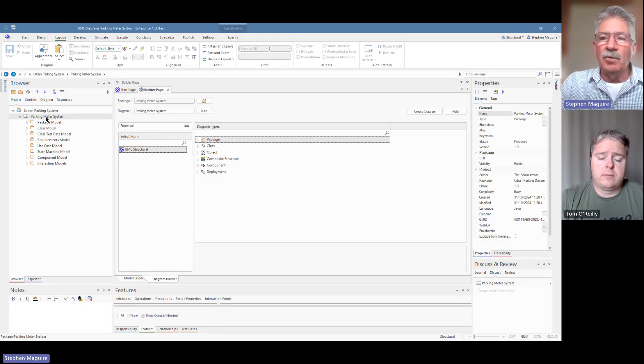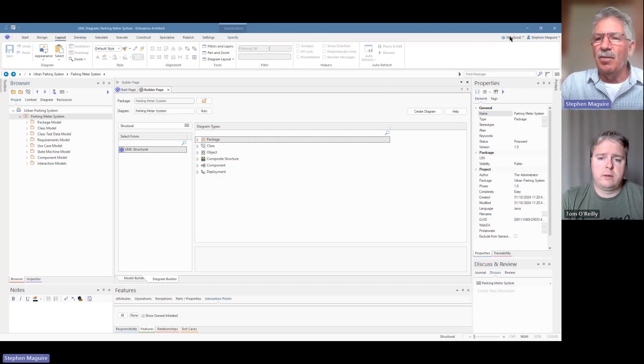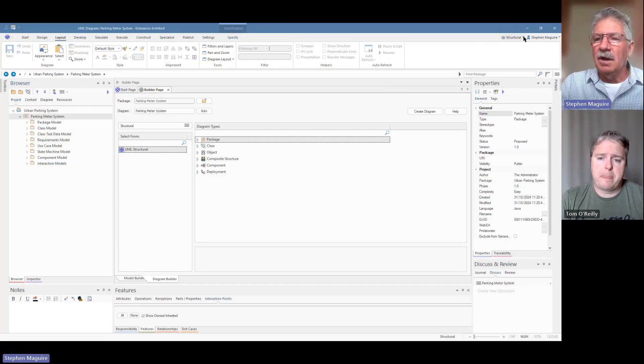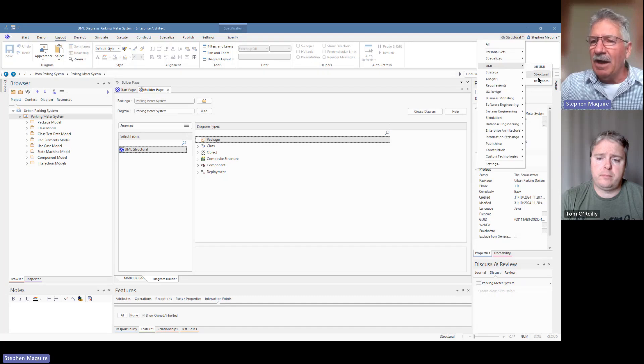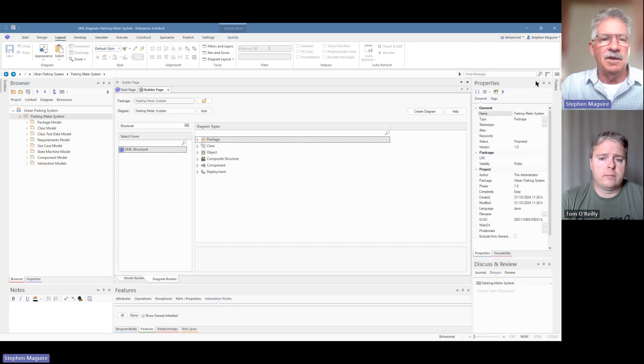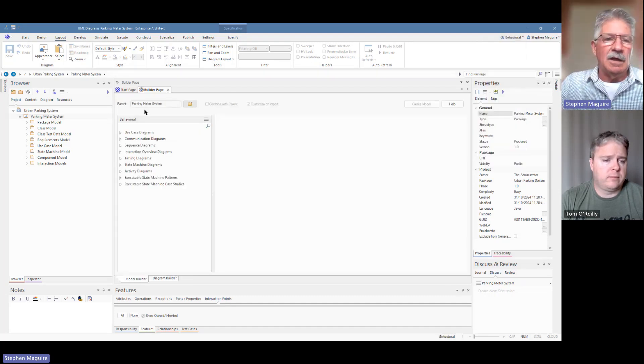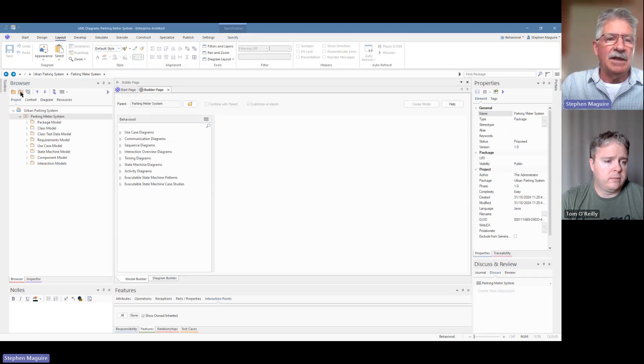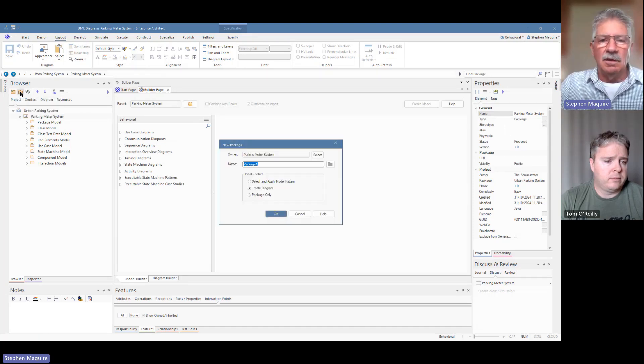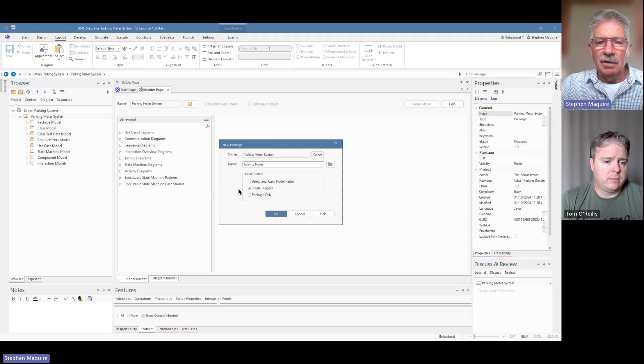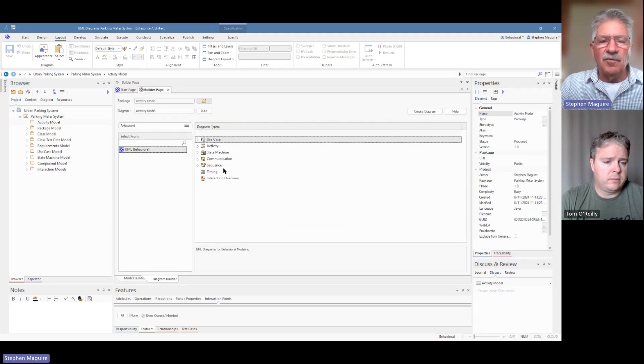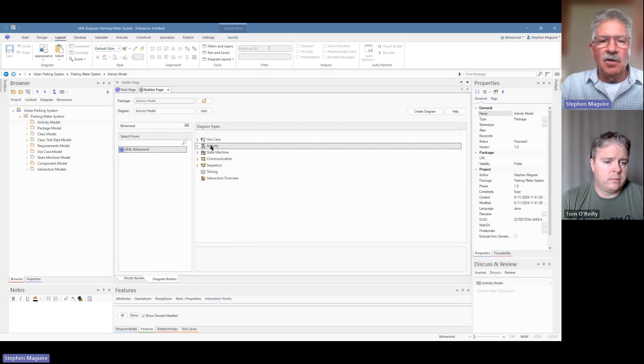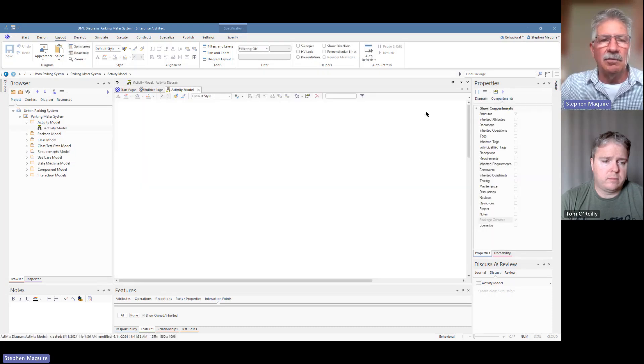As always we need to change our perspective. At the moment I've got it set to structural, UML structural. The activity diagram is a behavioral diagram so I'm going to change that perspective there now. And again as always I'm going to put in a package to contain our activity model. There it is there, the dialogue is popped up. I'm going to choose an activity diagram and say create diagram.